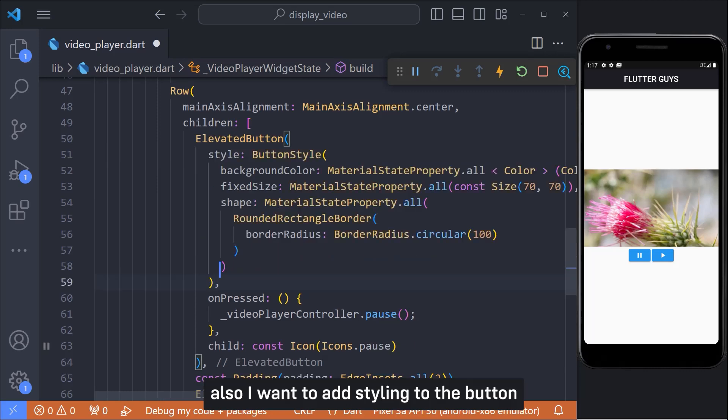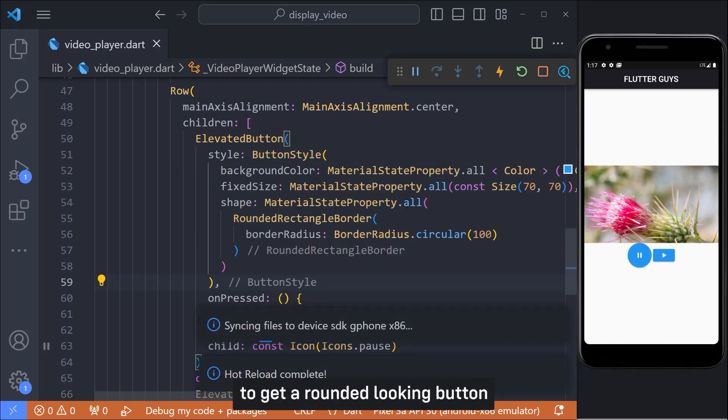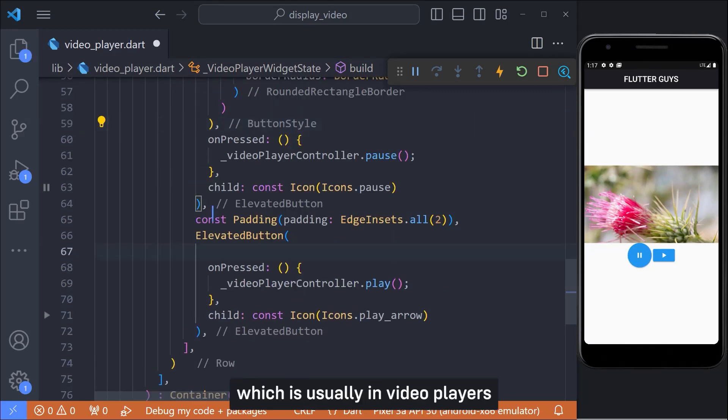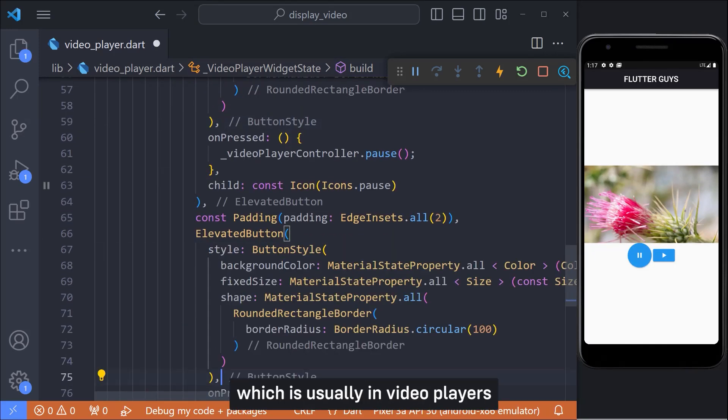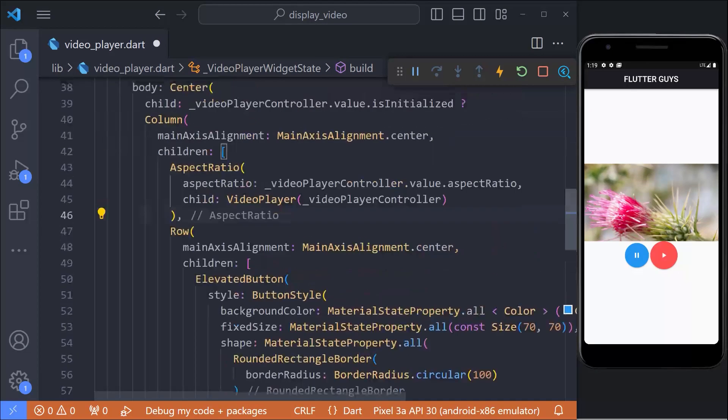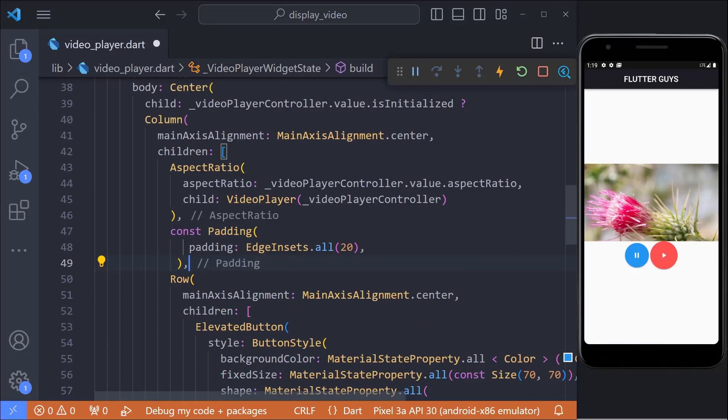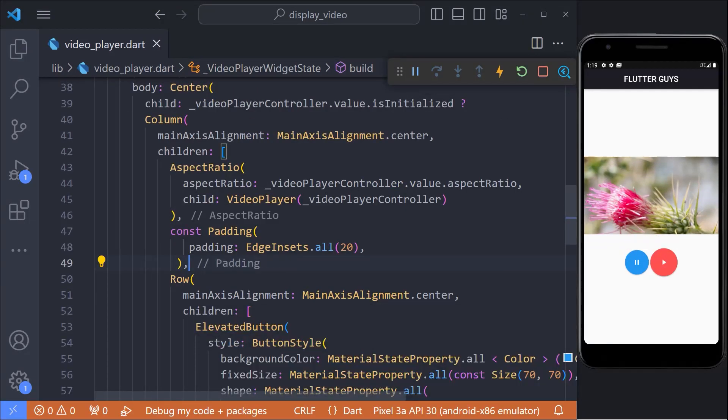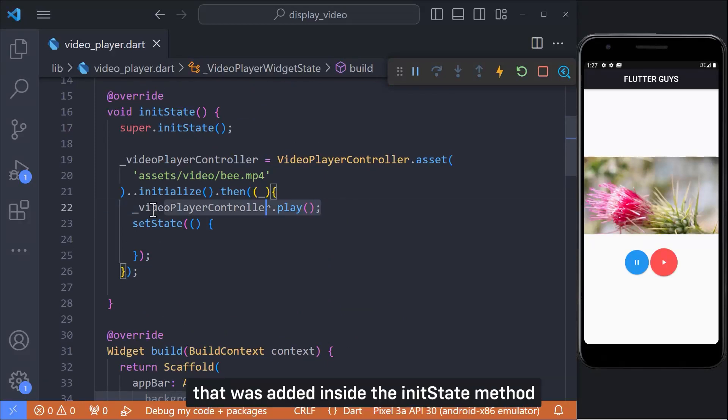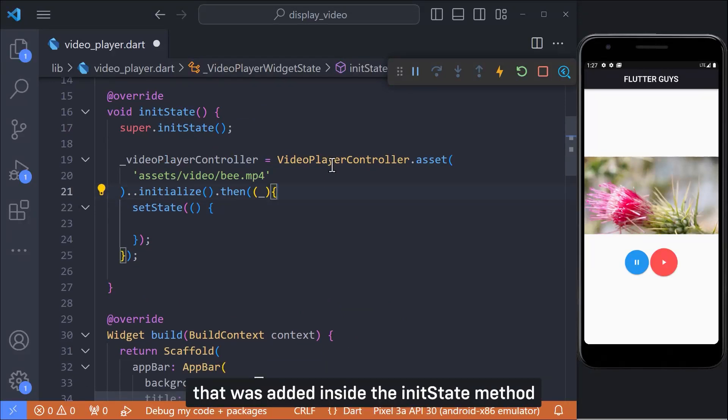Also I want to add styling to the button to get a rounded looking button which is usually in video players. And now we can remove the play that was added inside the init state method.